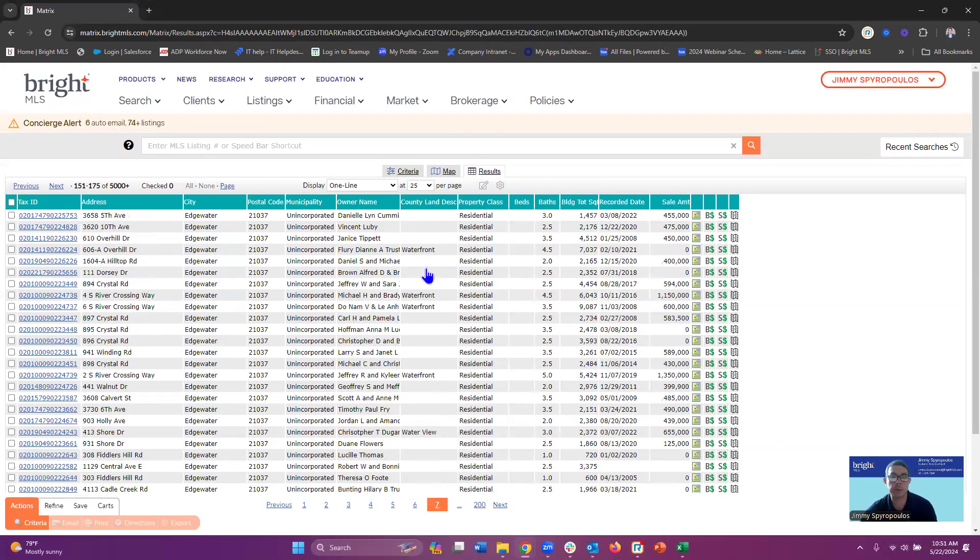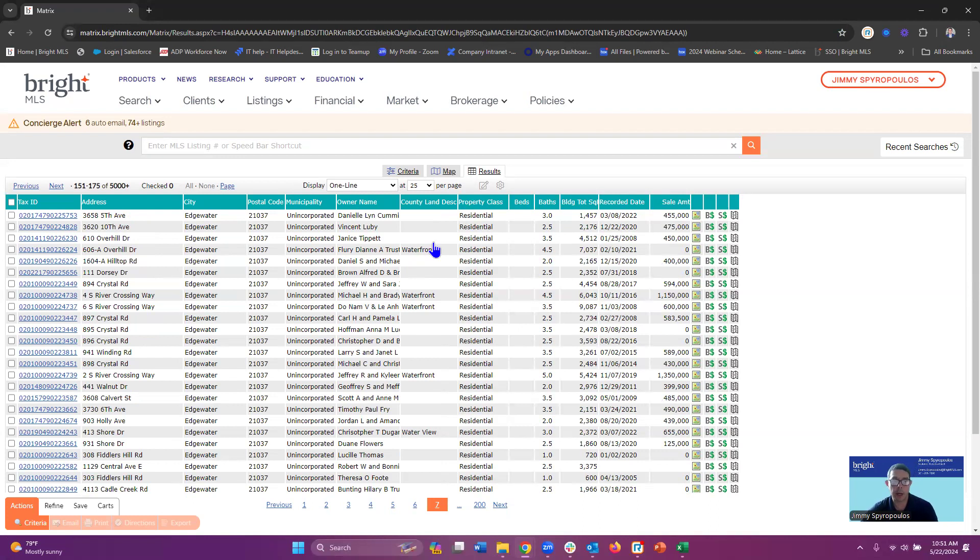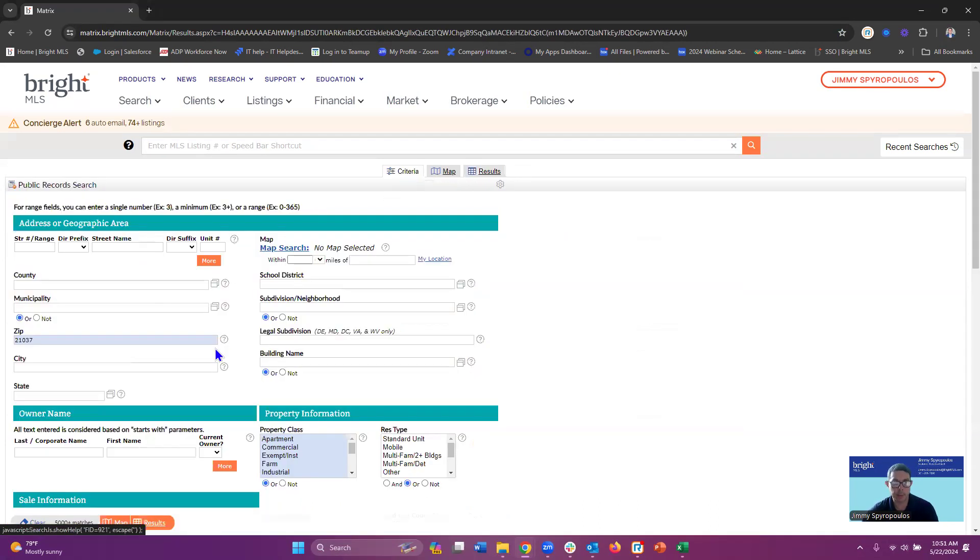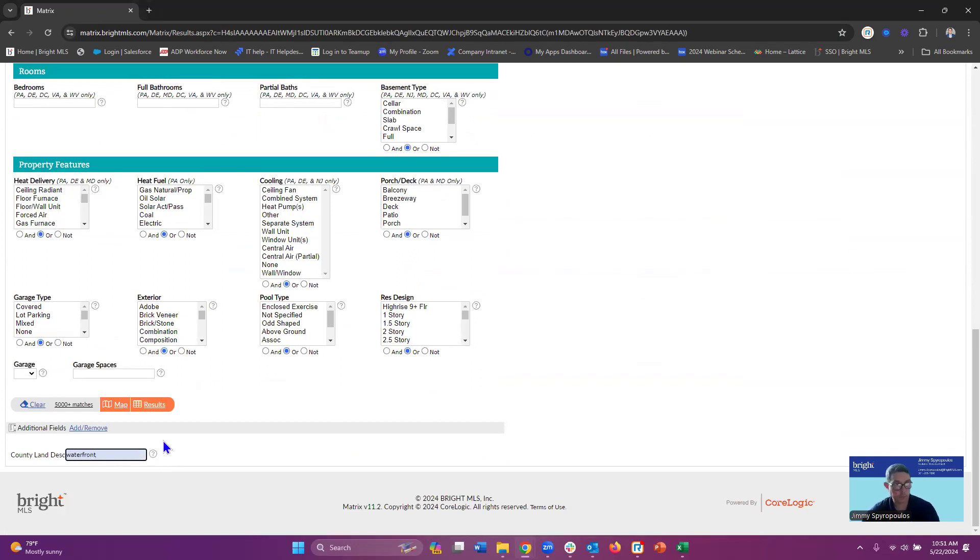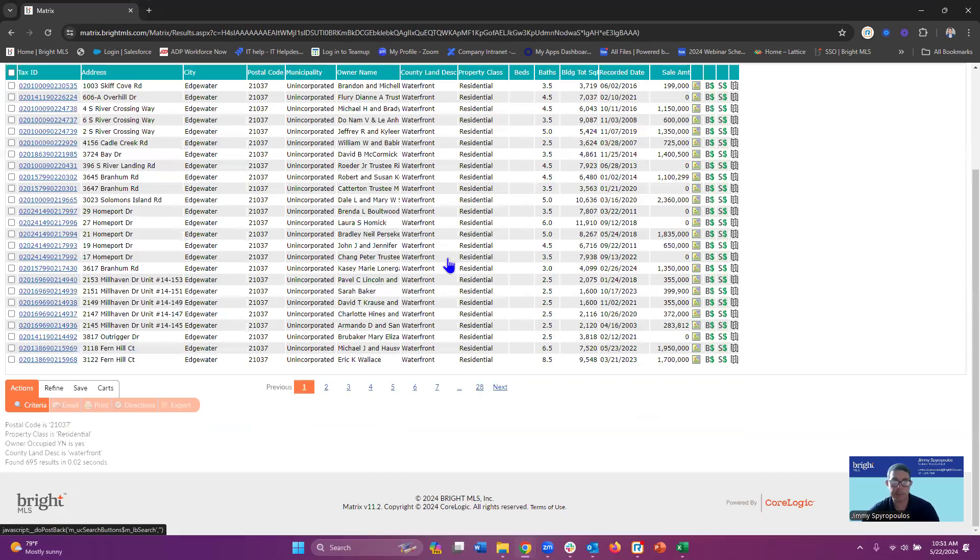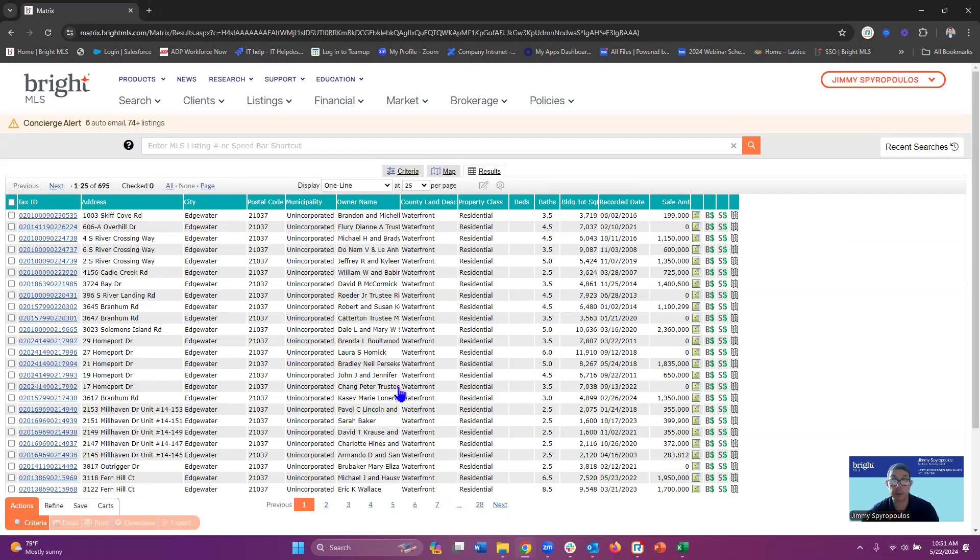So there we go. We can see that there's a bunch of them that do have the county land description as waterfront. So I know I'm getting the right information. I'll just go back into my criteria so I can narrow this down, go back into my matches and then I can see that they're all waterfront. So I'm good to go.